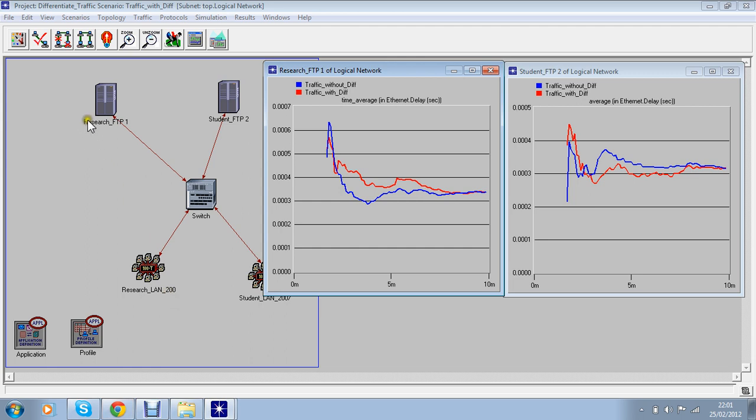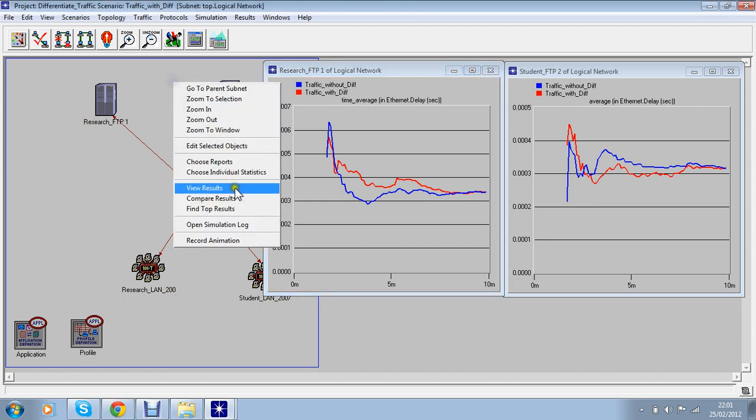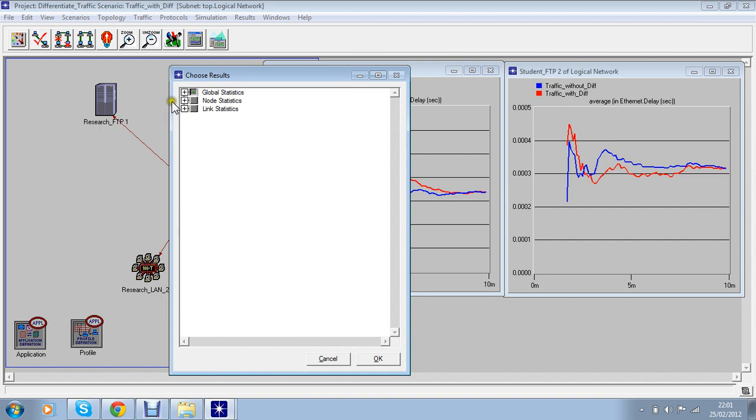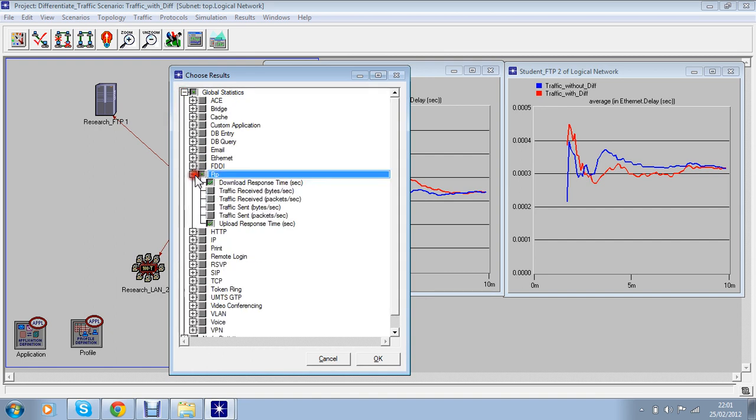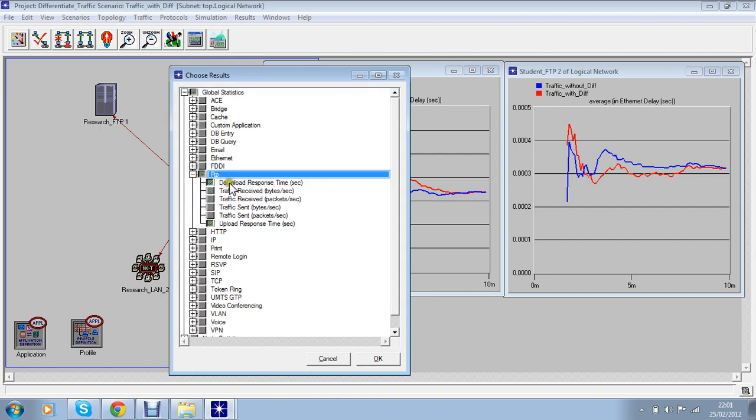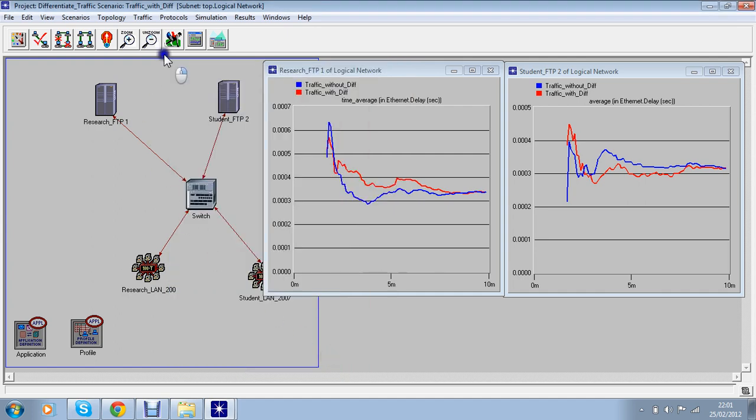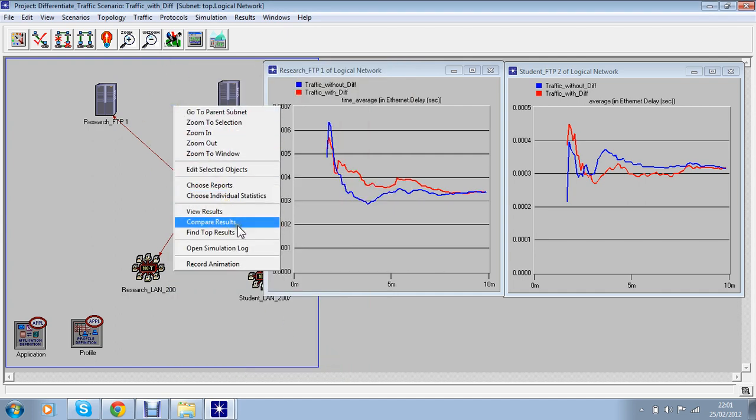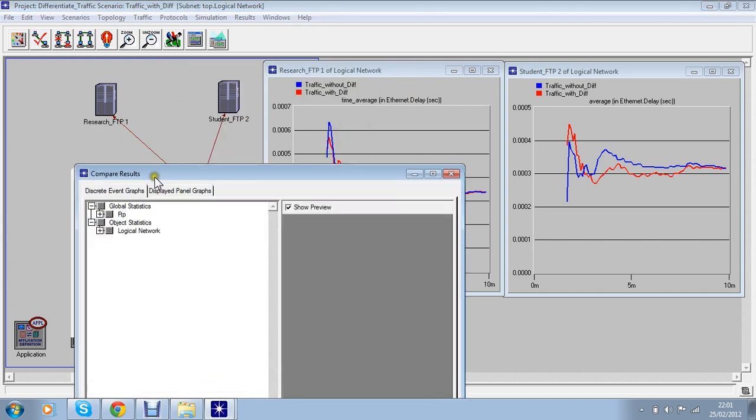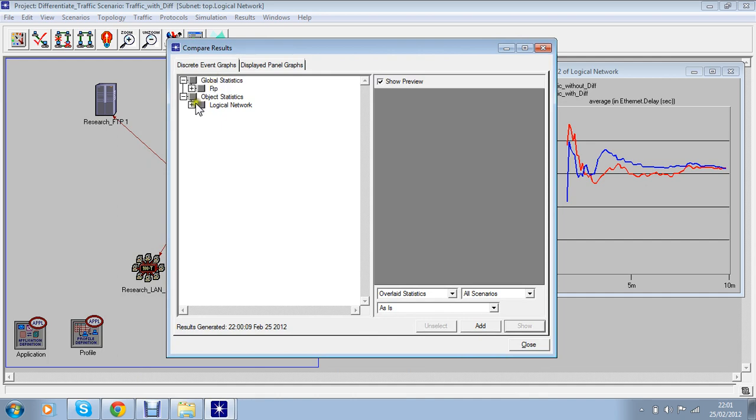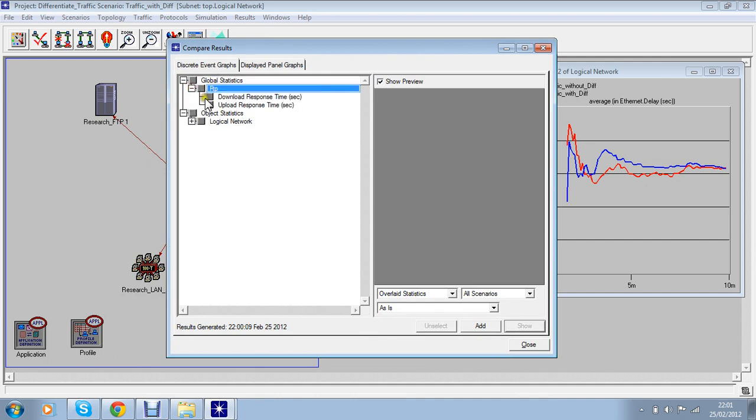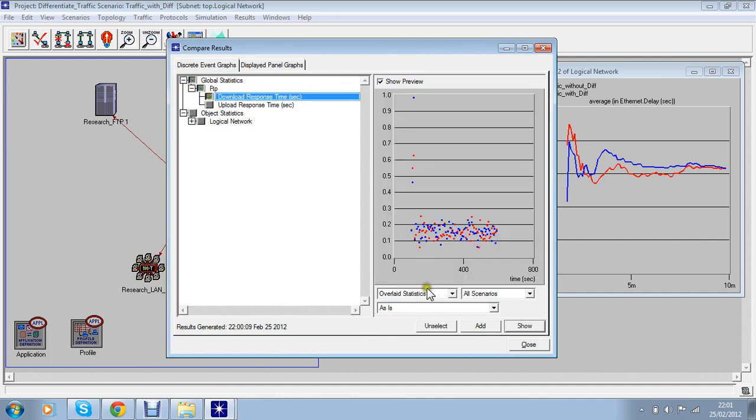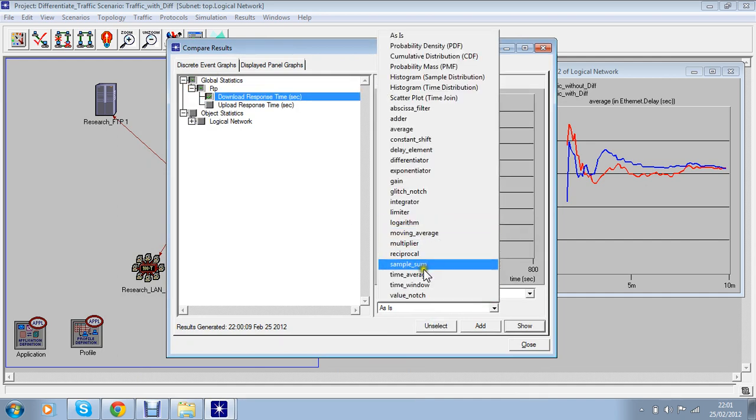And to get results I just want to use these statistics and from there I just want to take download response time and upload response time so we can check that one as well in global settings. And I'll check there now the download time is over here, time average, there we go.